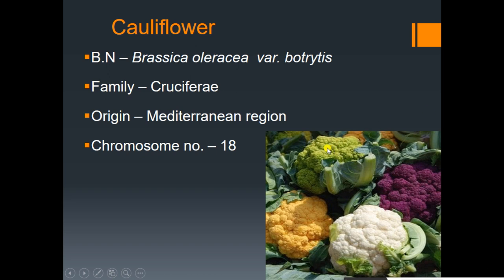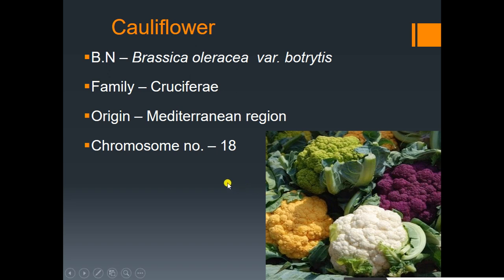The origin is the Mediterranean region. The chromosome number is 2n equal to 18. Cauliflower is preferred in white or milky color, but a number of colors are present in the market due to breeding.